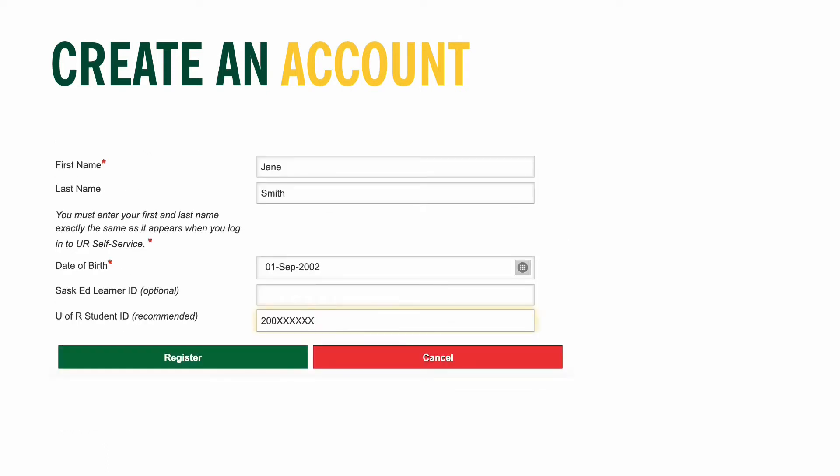Then add your first name and last name. These must be the same as what was listed on your application for admission to the U of R, so that our system can recognize you. You must also include your date of birth, written using the day, month, year format. I often find it easiest to enter this by using the calendar icon.